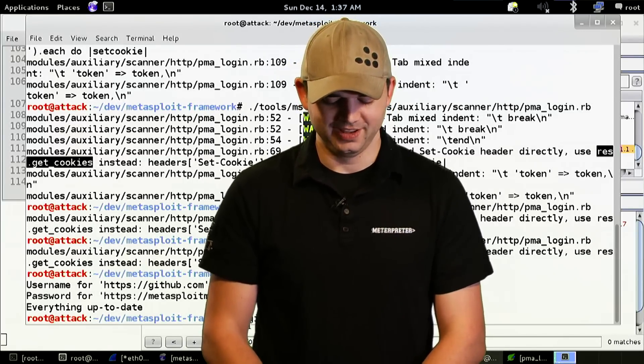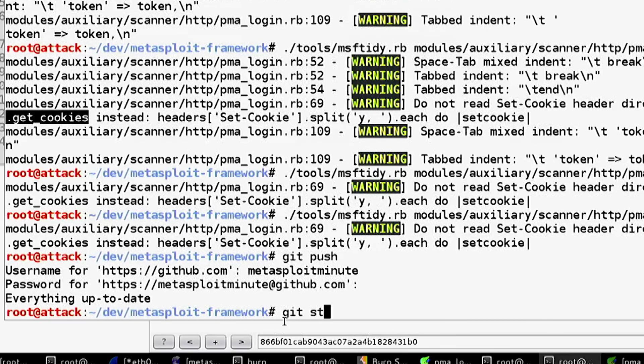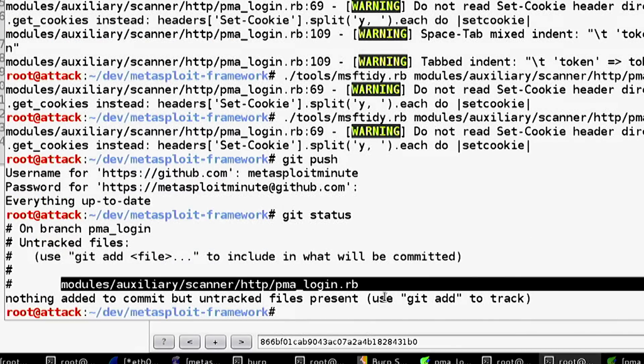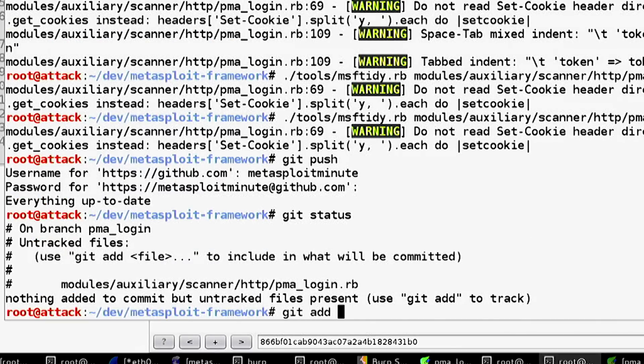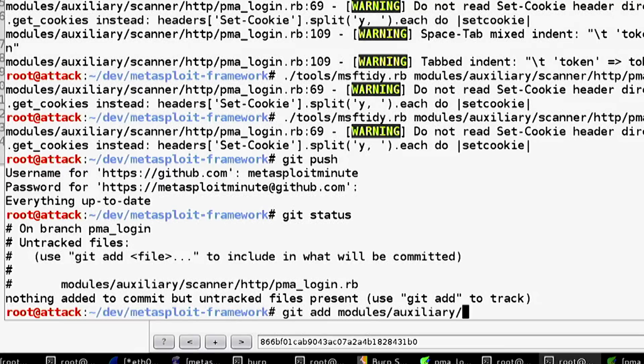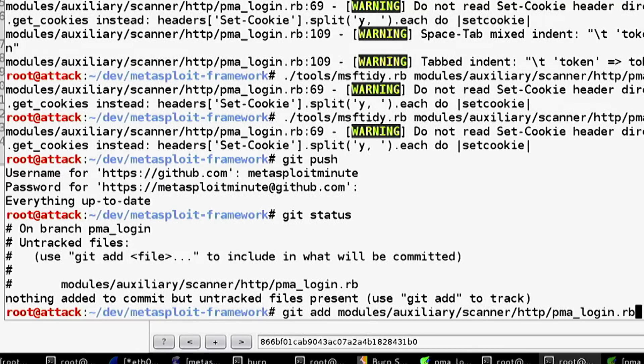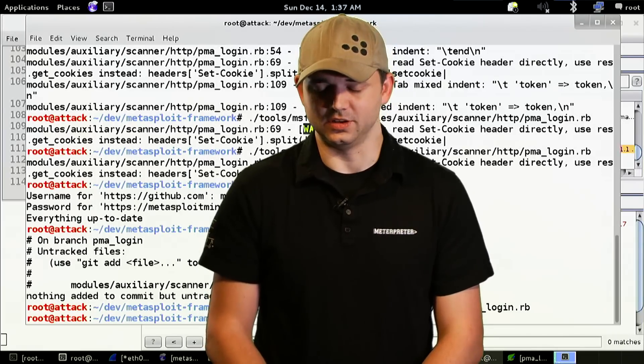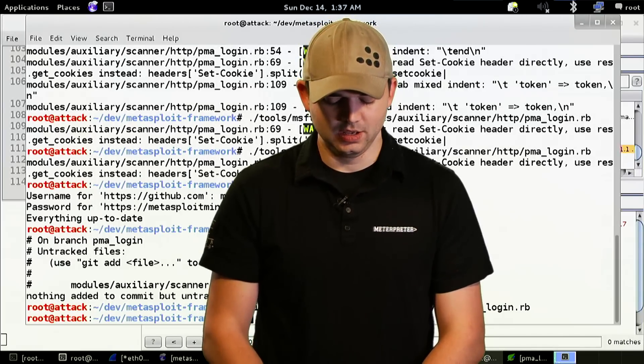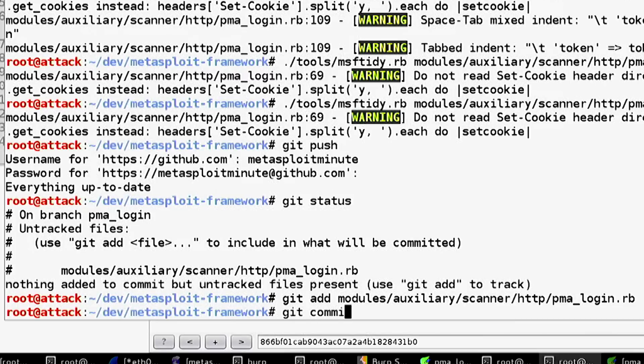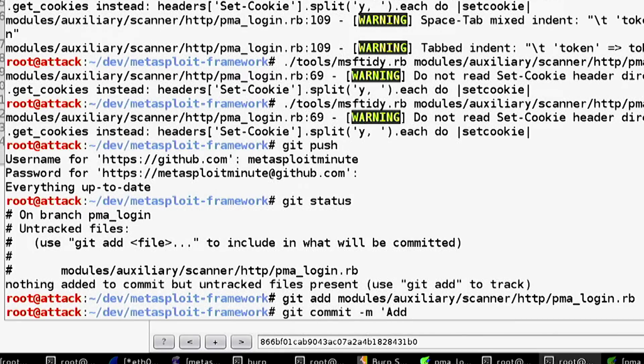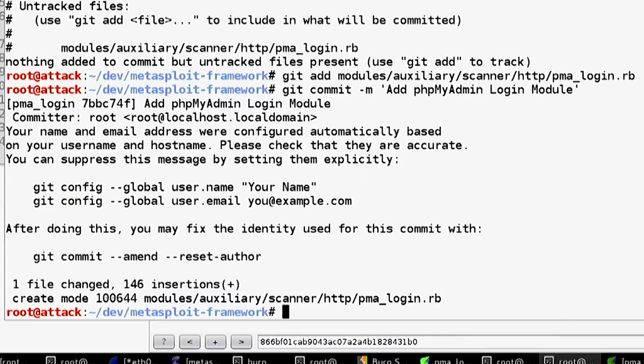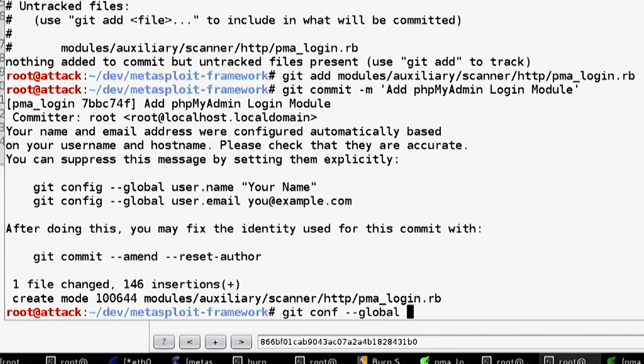Git status shows there's an untracked module that we haven't added. So git add modules/auxiliary/scanner/scanner/http/pma. Now that we've added it to the commit, we commit it locally with a message saying 'add phpmyadmin login module'.